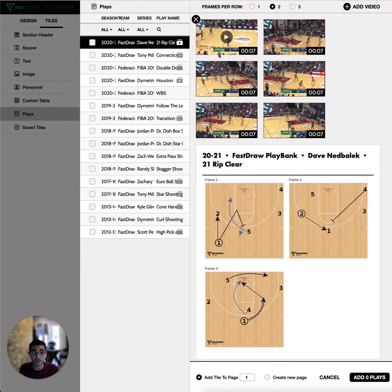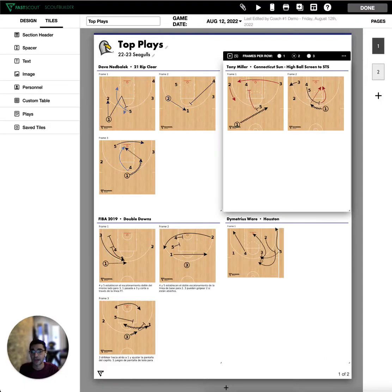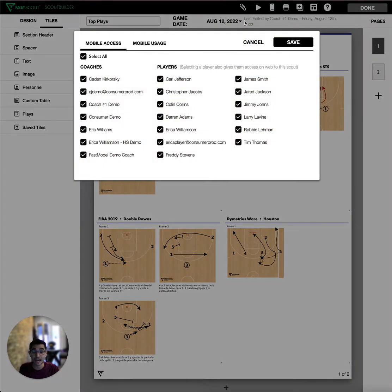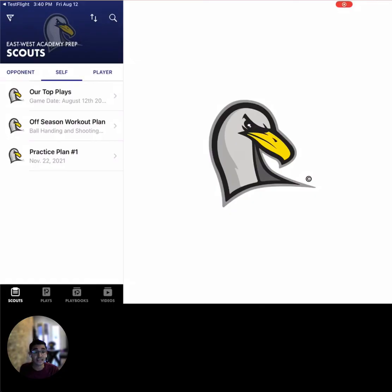Any videos that you've attached to your plays will come along with them. After sharing the Scout to the mobile application, players and coaches can easily view your list of plays that you've shared.